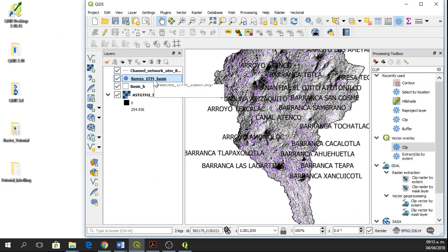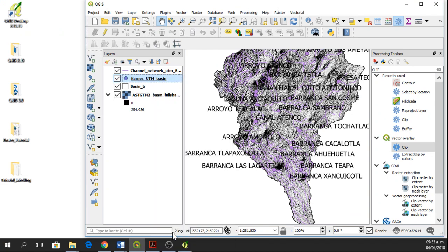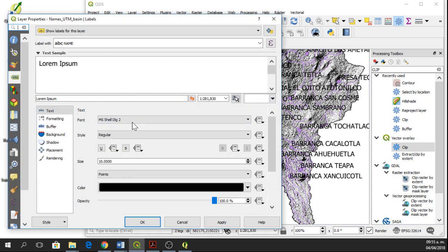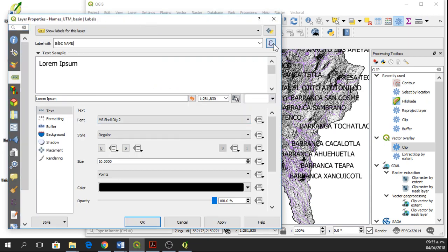I go again, right click, properties, then labels, and then expression.